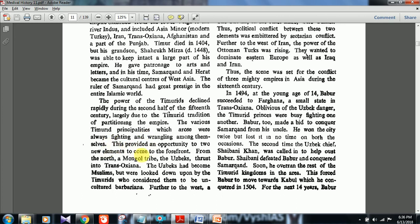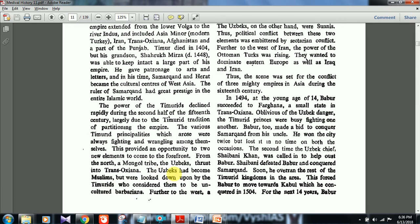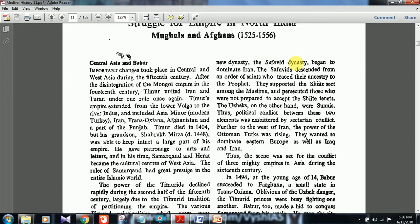This provided an opportunity for two new elements: from the north, a Mongol tribe called the Uzbeks thrust into Trans-Oxiana. The Uzbeks had become Muslims but were looked down upon by the Timurids, who considered them uncultured barbarians. Further to the west, a new and very important dynasty — the Safavid dynasty — arose near the Iran region. The Safavids descended from an order of saints who traced their ancestry to the Prophet, and they supported the Shia sect.